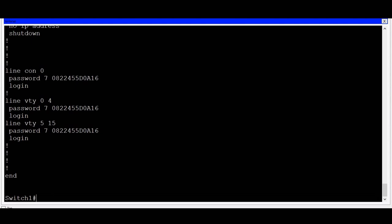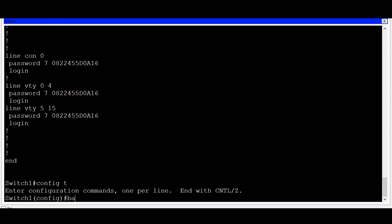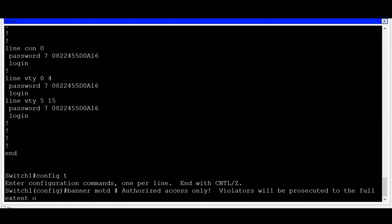Another important initial configuration command is setting a banner message. This is a message that will be presented to users when they log in and serves as a legal warning for any would-be hackers. To do this, I'll go to global configuration mode and type in the command banner MOTD — that stands for message of the day. The message will need to be framed between two delimiters. Just make sure that whatever character you choose is not used within the body of your message. I'll use a pound sign for my delimiters, and then in between I'll put in the message: Authorized access only — violators will be prosecuted to the full extent of the law.